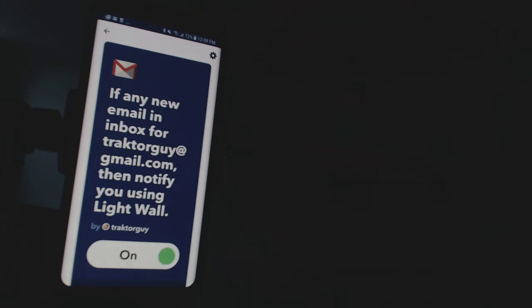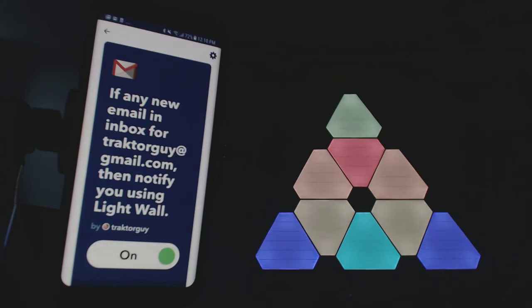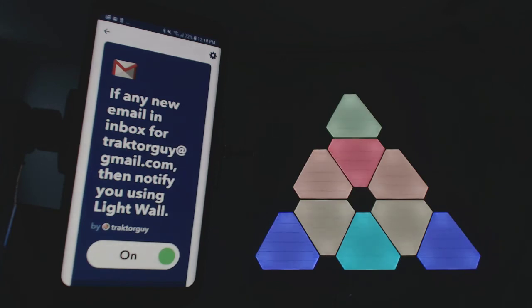So coolest product ever, this is the Nanoleaf light panel system, and the program is called If This Then That. Thanks for watching guys, please subscribe to the channel. Any questions, there's the email, you know what to do. Hey Google, light wall off.